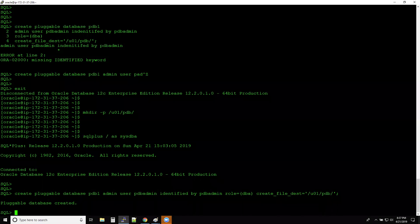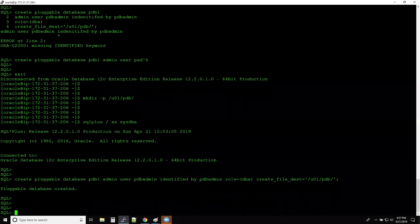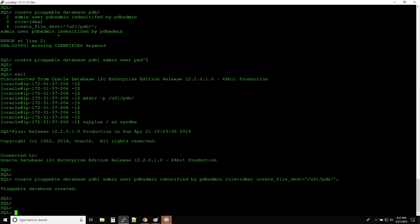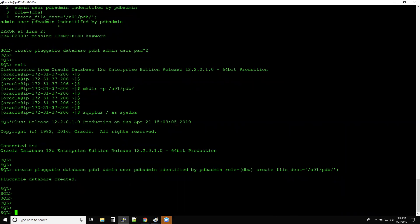Someone asks: can we remove a pluggable database from the CDB and treat it as a non-CDB database? Technically yes, there are methods to do it, but people are actually doing the reverse — converting non-CDBs to PDBs. The SYSTEM and SYSAUX tablespaces inside PDBs are very small, so you need not worry about them.